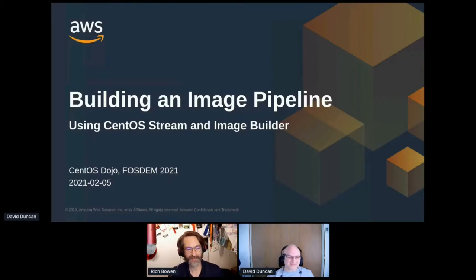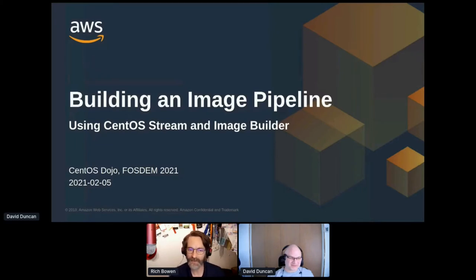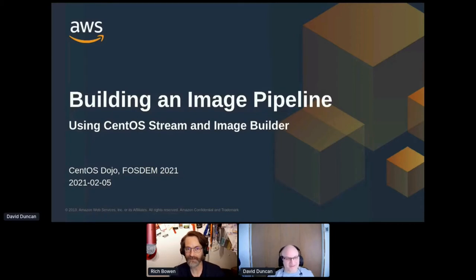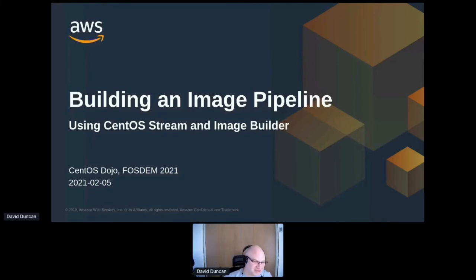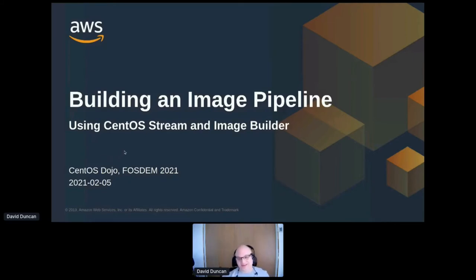For our final presentation today, we have David Duncan, who will be talking about building an image pipeline. Thank you again, David, and thank you all for staying with us throughout two days of content. Thanks, Rich. I really appreciate it, and I'm super excited to see so many people back again to hear me talk a second day. Thanks for being here.